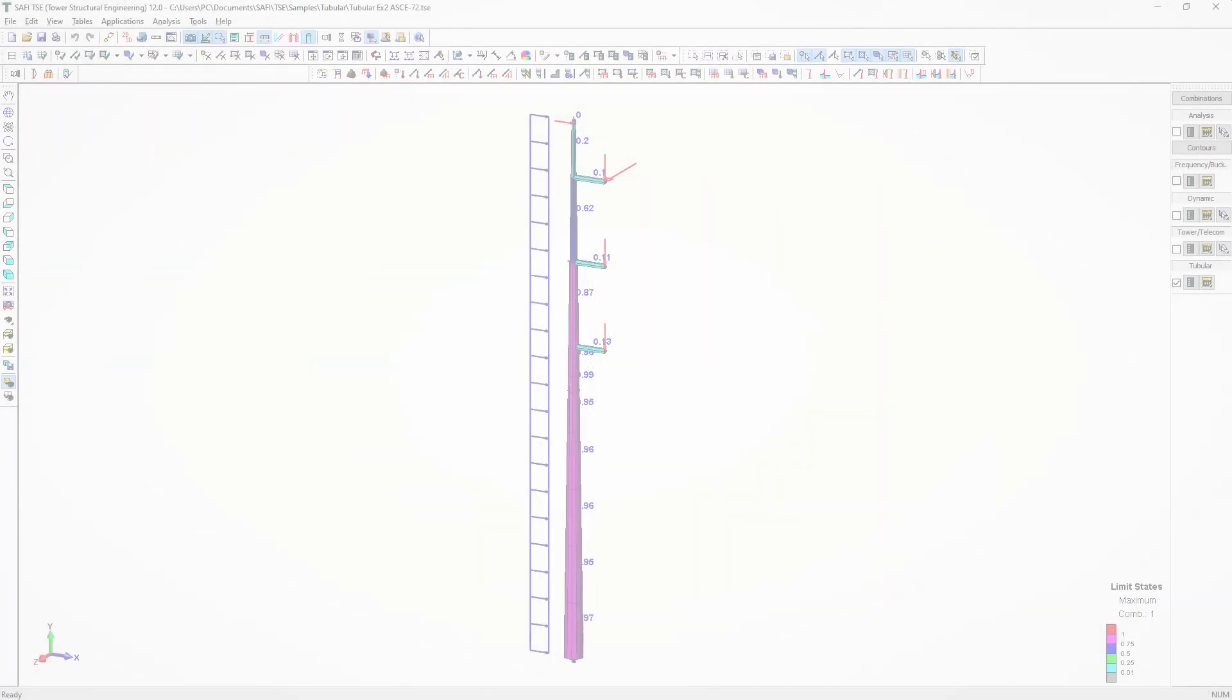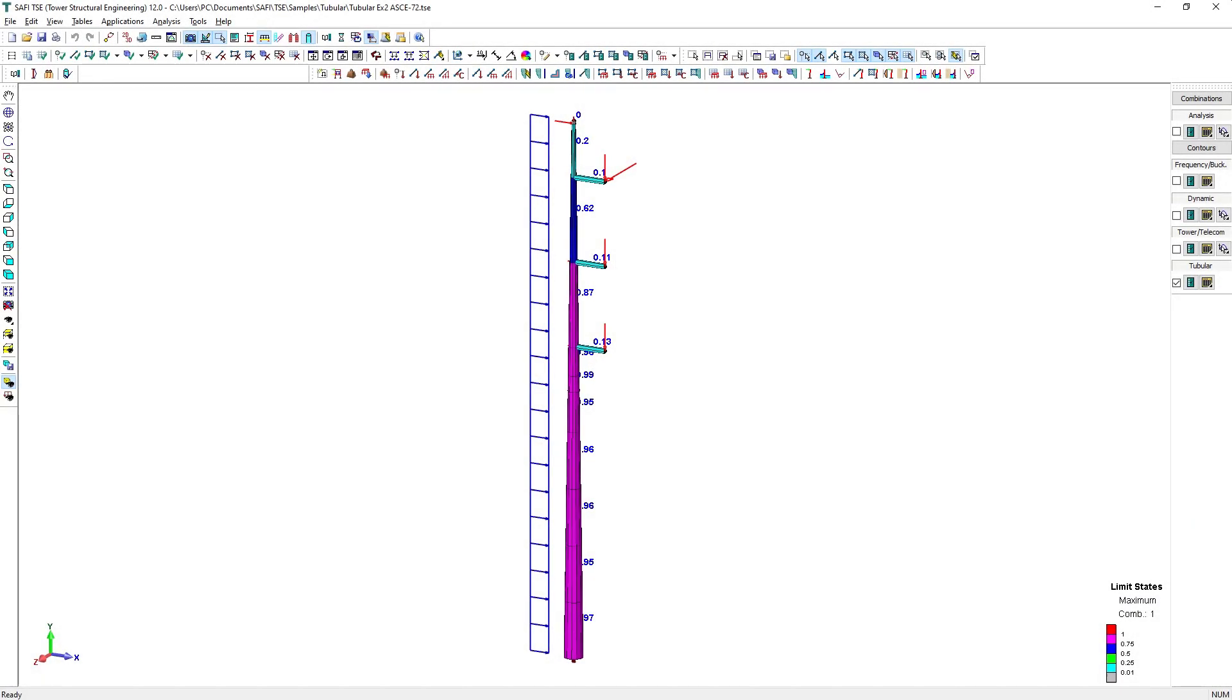Hello everyone, in this video we are going to learn how to model a tubular transmission tower using the SAFI TSE application.